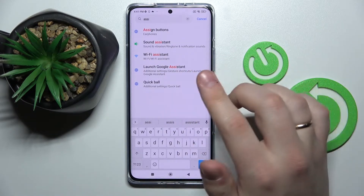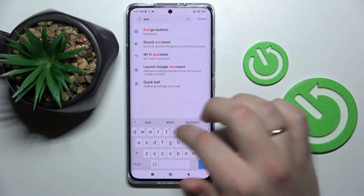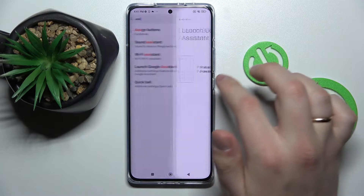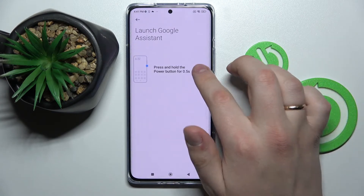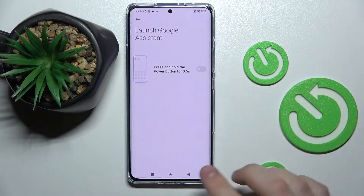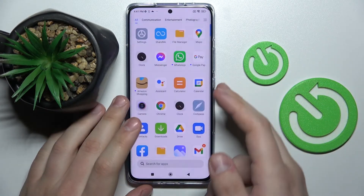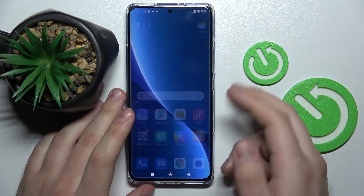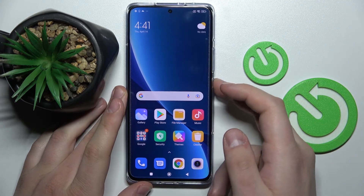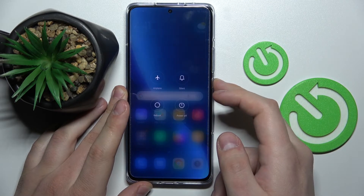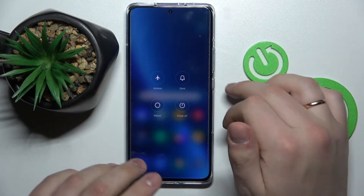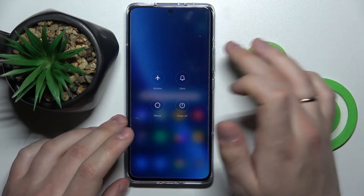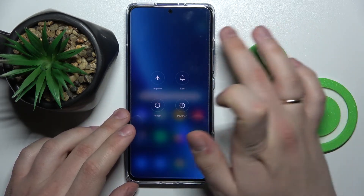In my case it is called "Launch Google Assistant" and here just turn off the switch, and as you can see after we've done that, once I hold my power button, no Google Assistant appears.